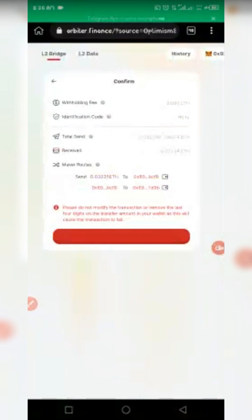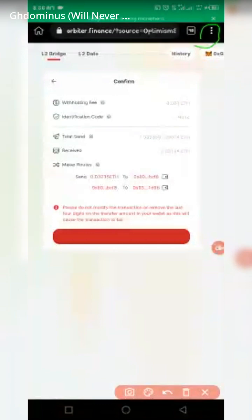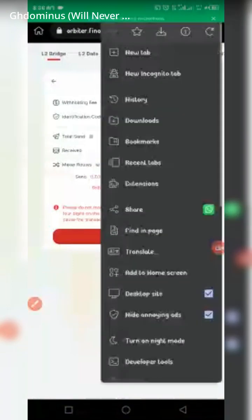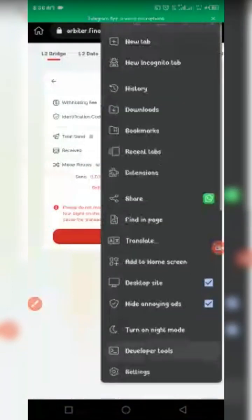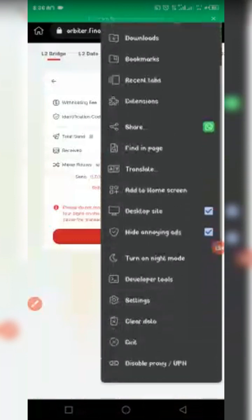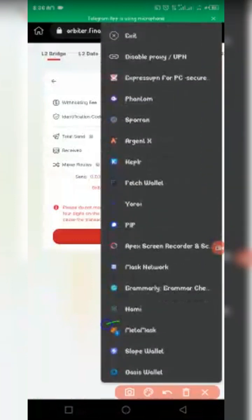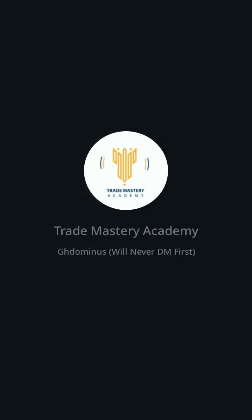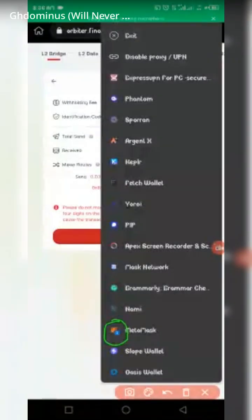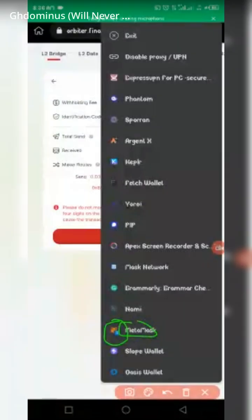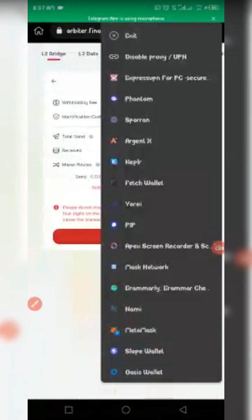Now click 'Confirm and Send.' Then to actually confirm, click the three dots at the top and scroll down to MetaMask. You will see a confirmation badge beside the MetaMask logo — in my case there is one confirmation. Click on it to proceed with the confirmation.